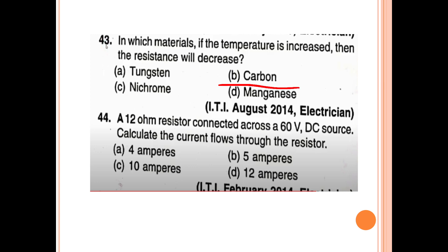44th question: A 12 ohm resistor is connected across a 60 volt DC source. Calculate the current flow through the resistor. The answer is 5A.